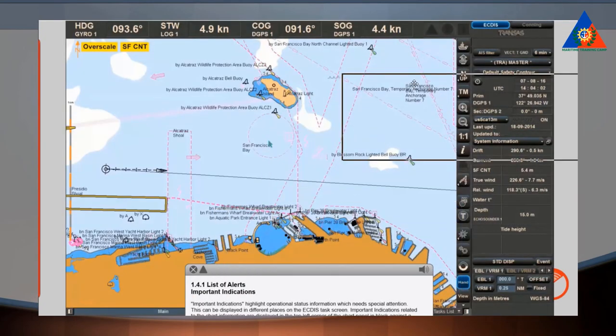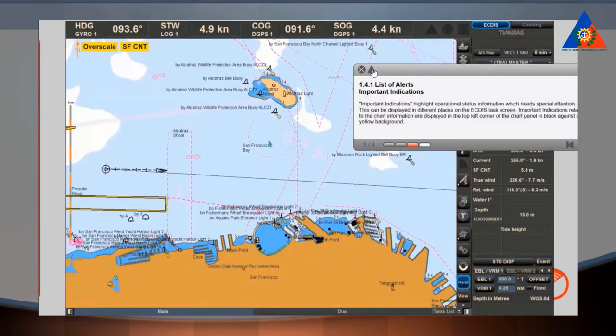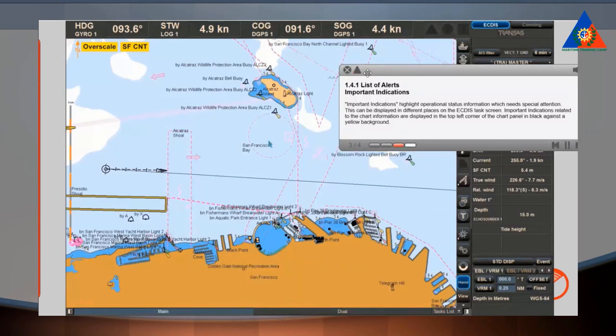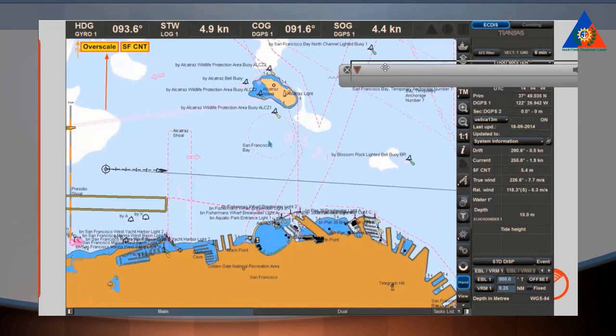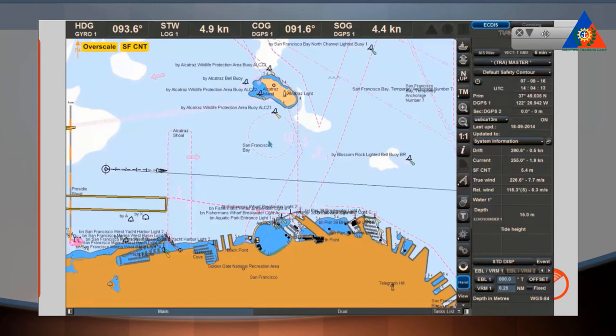Important indications highlight operational status information which needs special attention. This can be displayed in different places on the ECDIS task screen. Important indications related to the chart information are displayed in the top left corner of the chart panel in black against a yellow background.